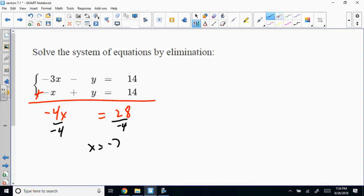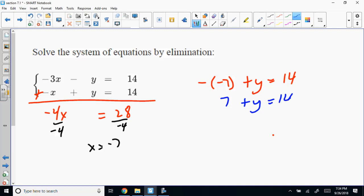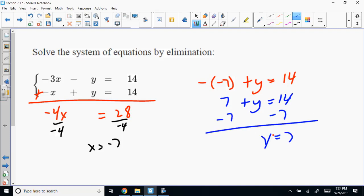On this problem, once I found X as negative 7, I started to use the top equation and stopped. The top equation had a negative Y — I'd have to divide by negative 1. It's cleaner to use the bottom equation where I wouldn't need that extra step. That's why I backed up and used that one instead.